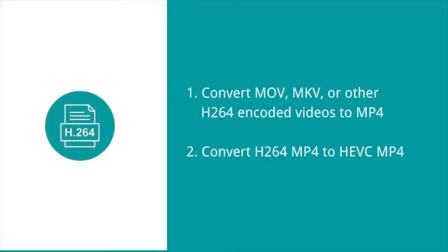1. Convert MOV, MKV or other H.264 encoded videos to MP4. 2. Convert H.264 MP4 to HEVC MP4.